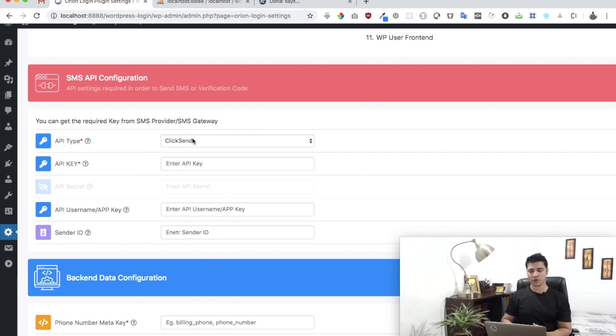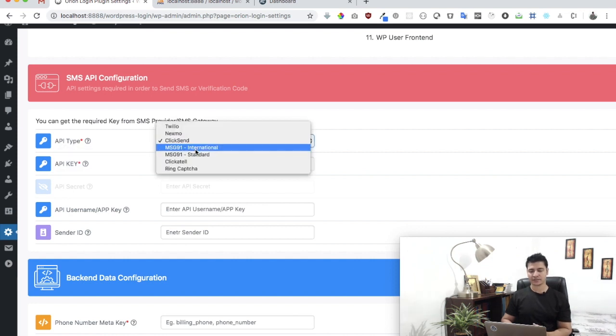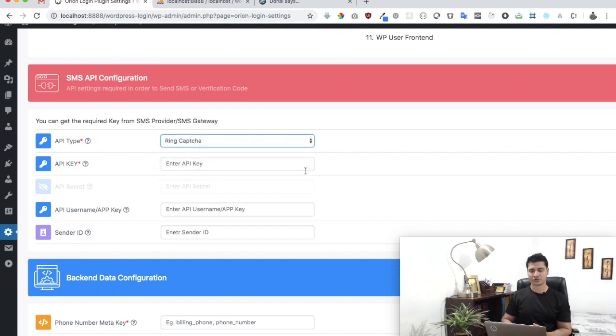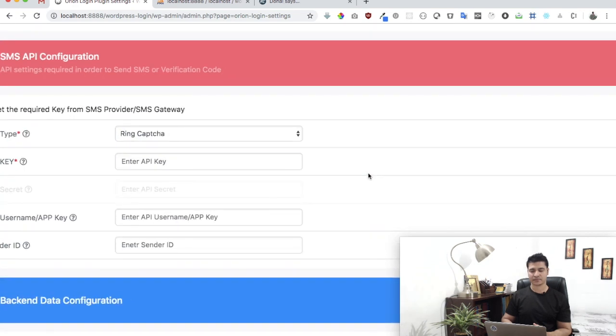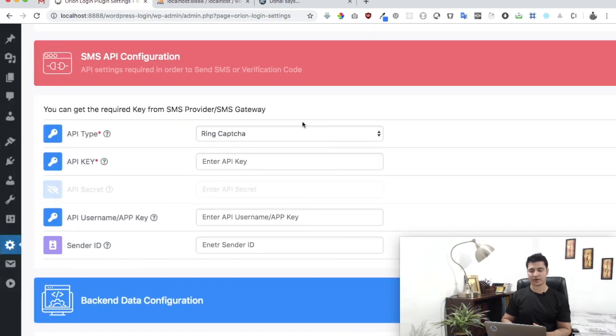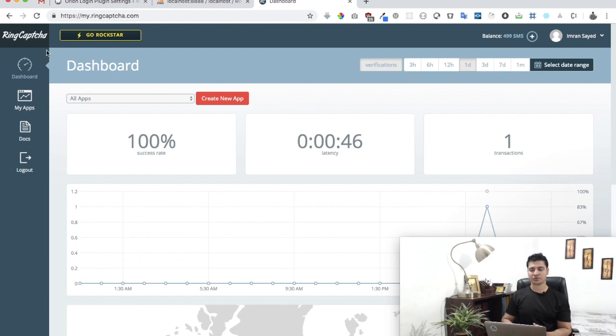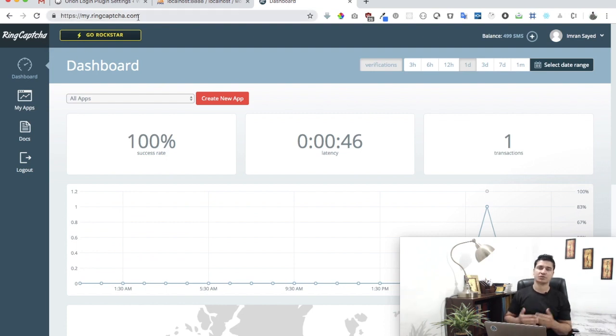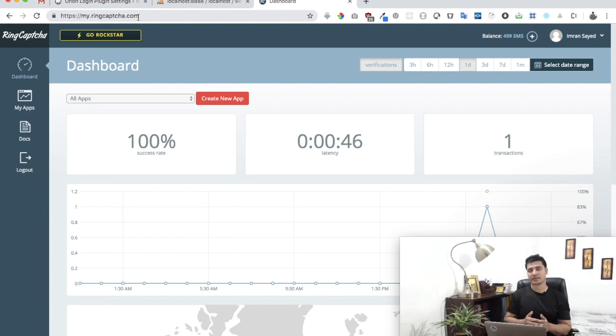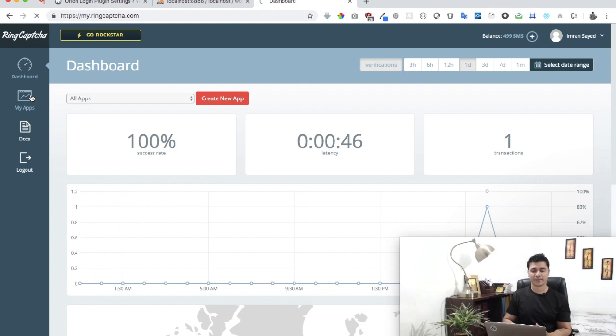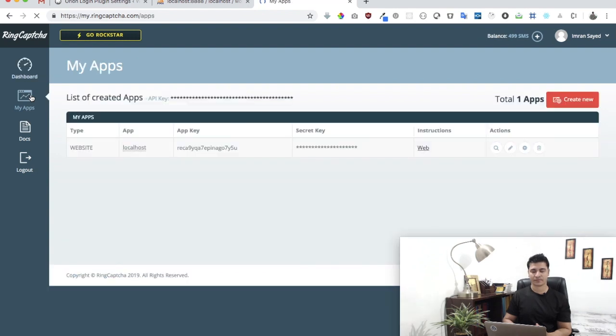We're going to select RingCaptcha here, and it asks for an API key. You can log in to ringcaptcha.com—if you aren't registered you can register on it—then once you log in, click on my apps and you'll see this app key.